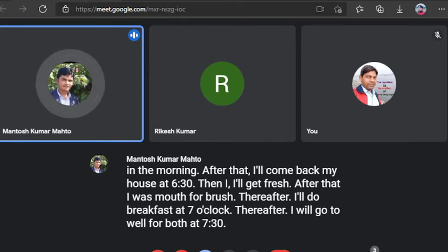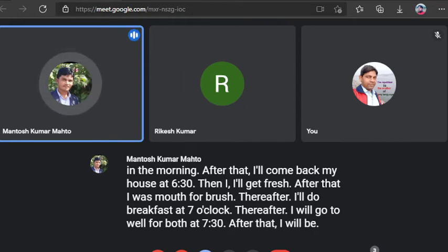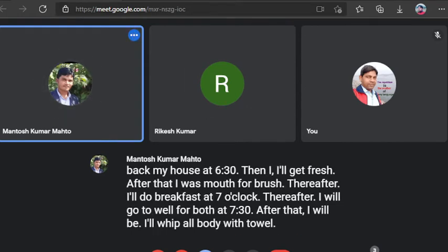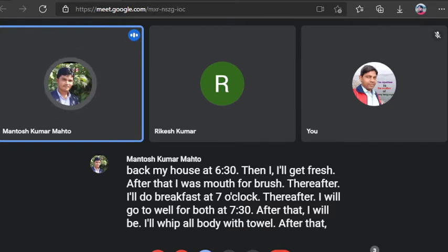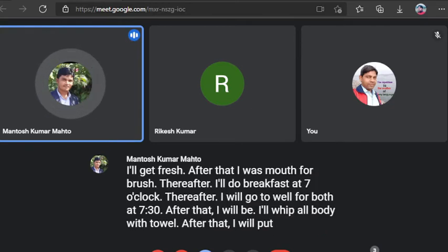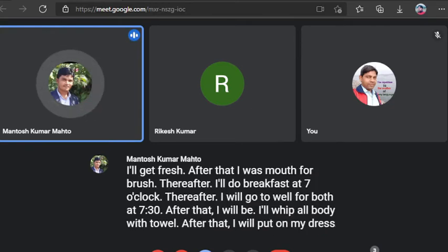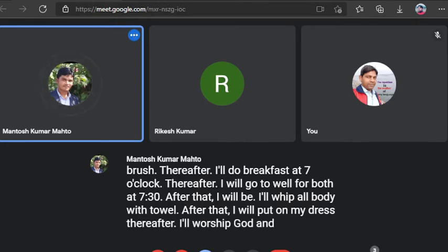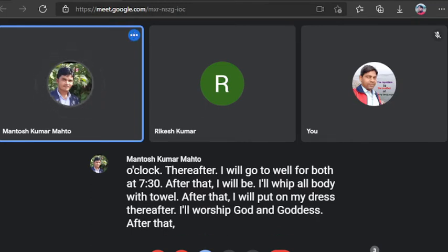Thereafter, I'll go to well for bath at 7:30. After that, I'll whip all body with towel. After that, I'll put on my dress.